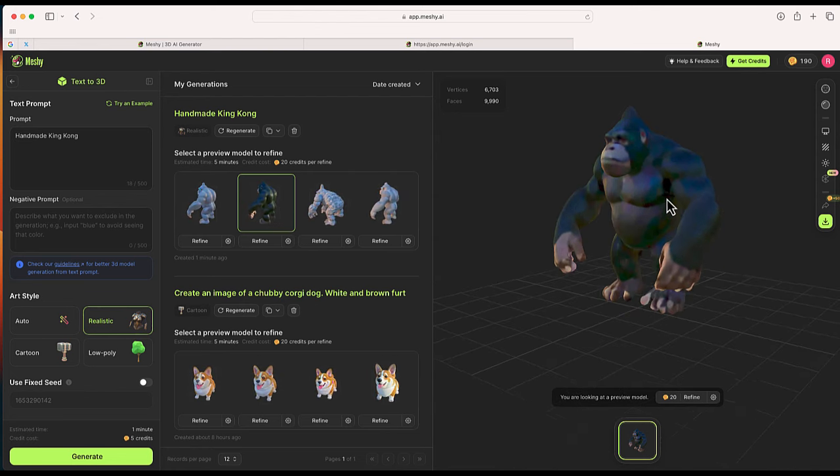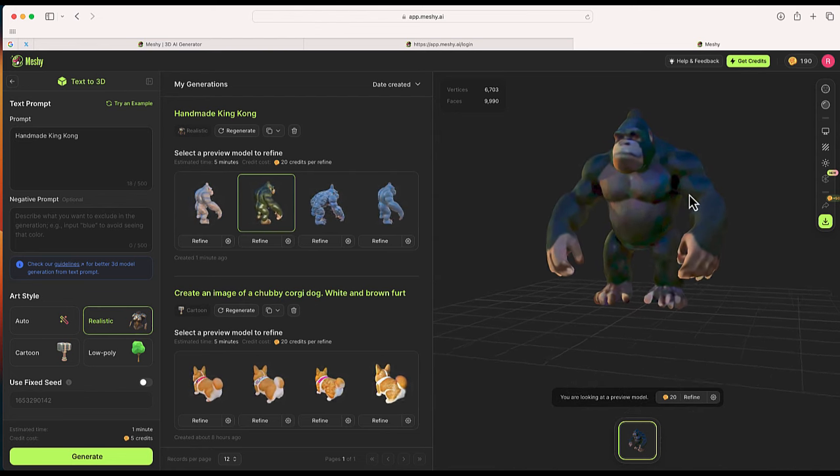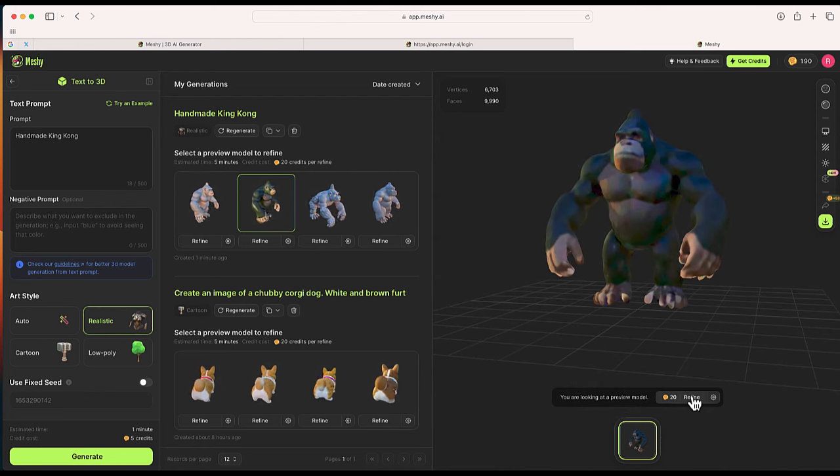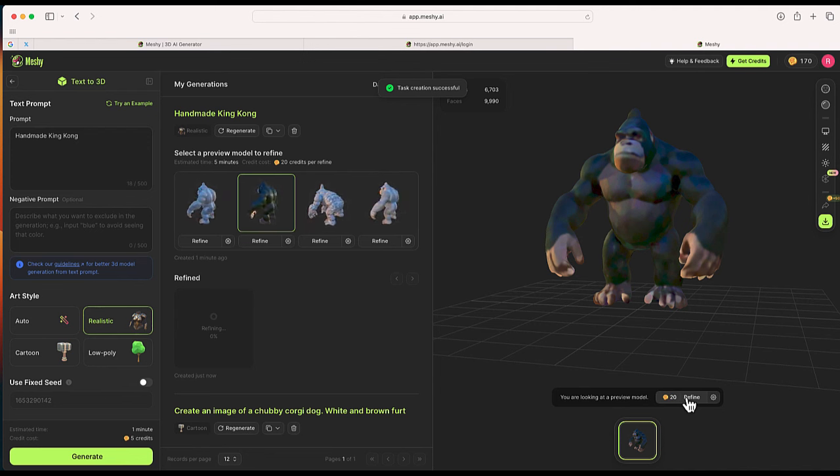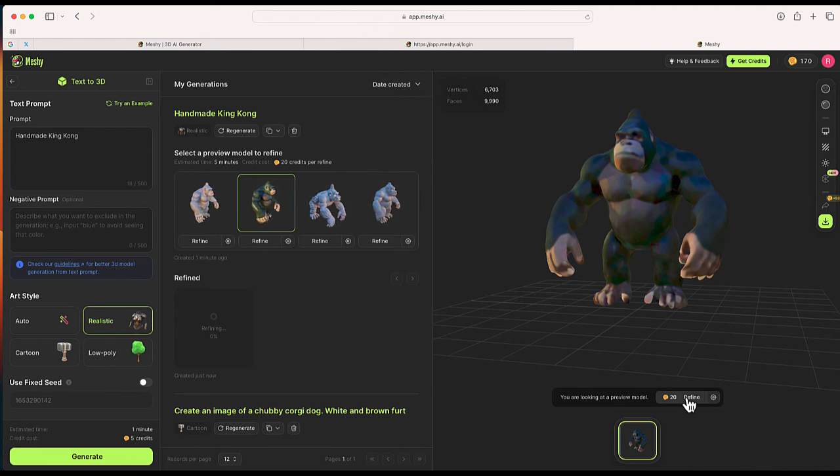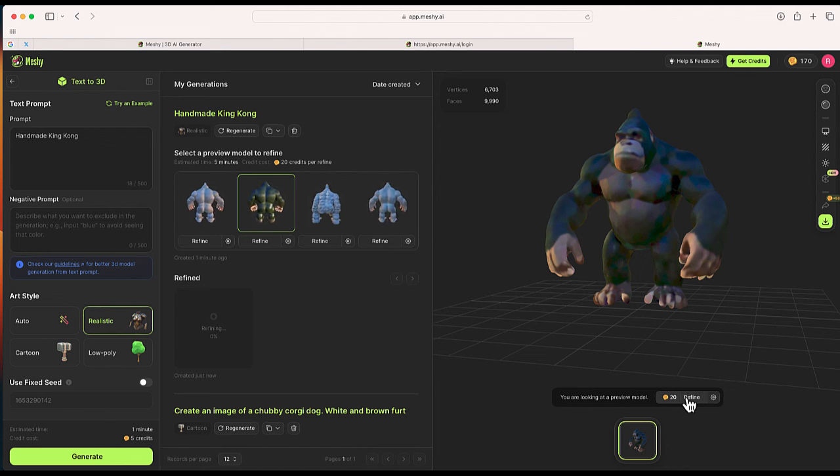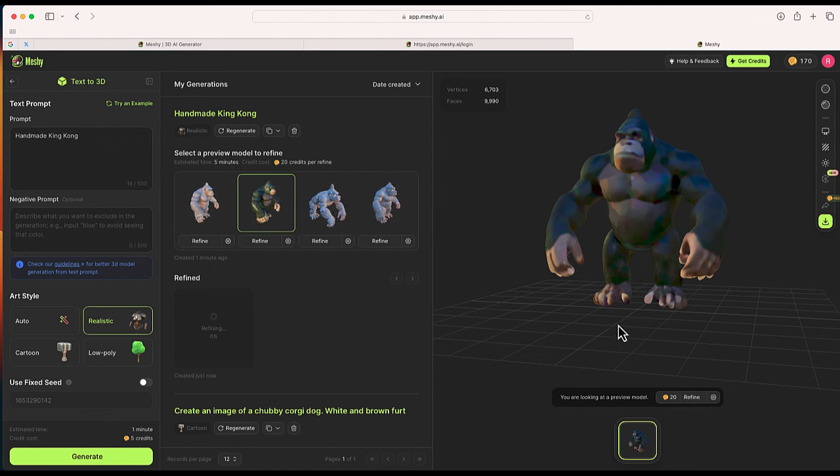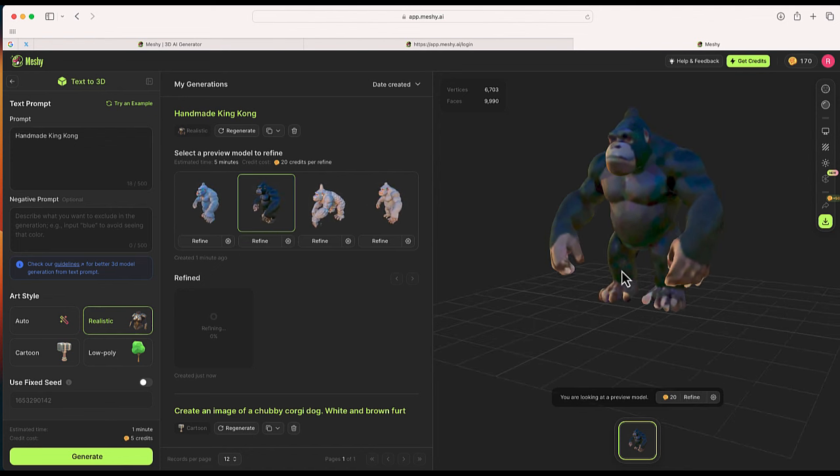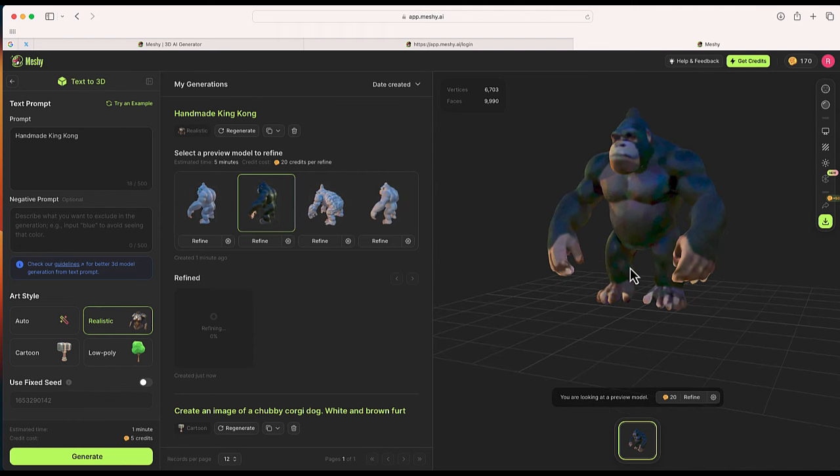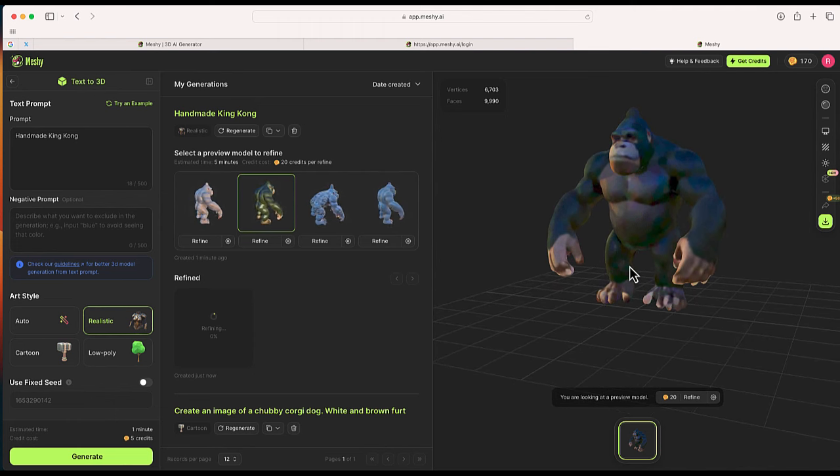One of the things we can do—this is a preview model—I can refine this, and that's going to cost 20 tokens. You can see it's now down to 170 from what I previously had. Let me refine this and see what the refined version of this model is going to look like.